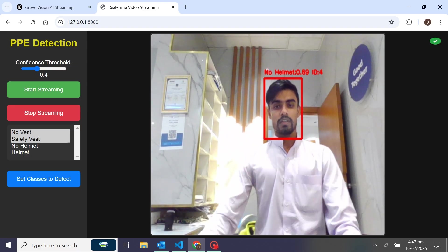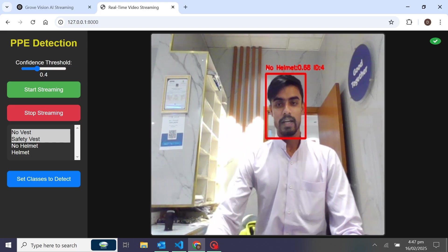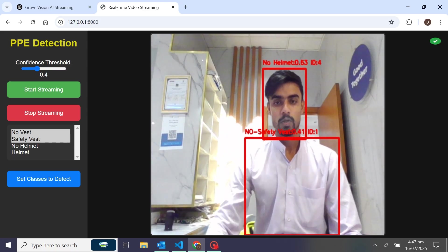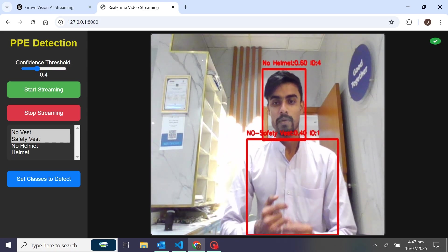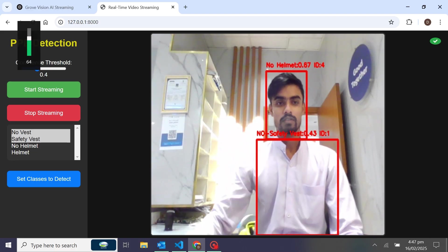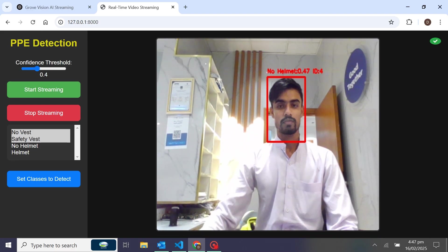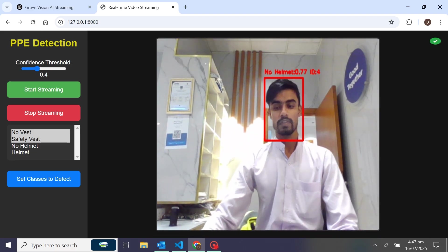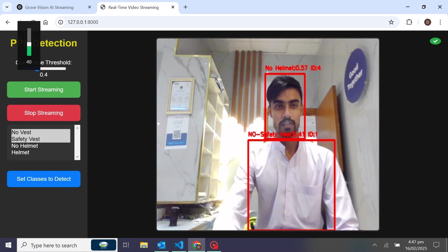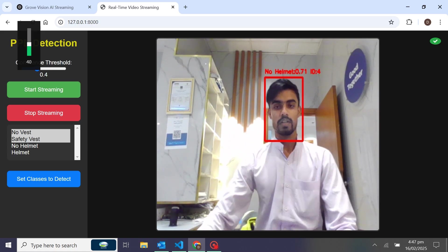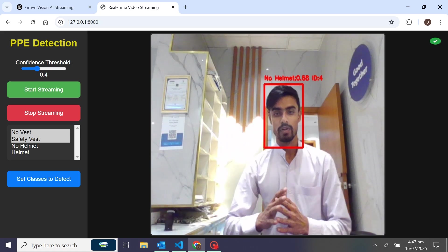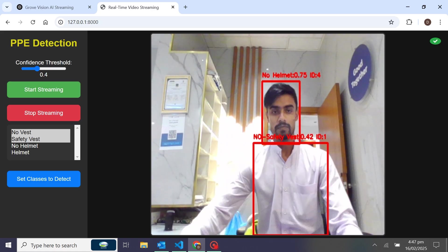I have also added an alert sound that plays when no vest or no helmet is detected. You can see it's playing an alert sound when I have no helmet and no safety vest worn.